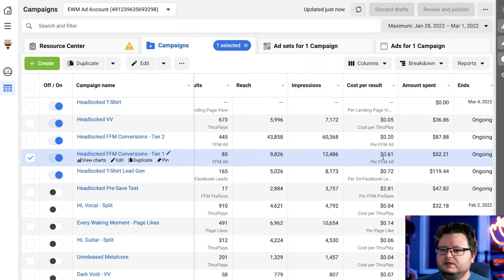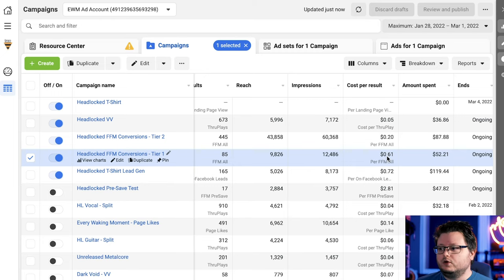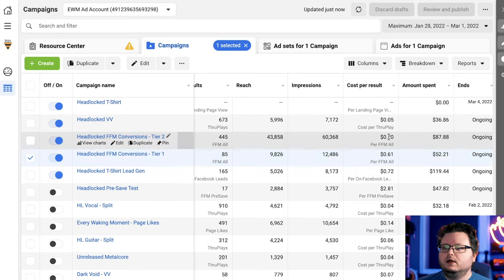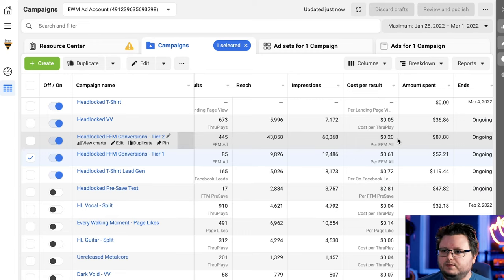So tier one's costing, actually let me change my date range to maximum. Tier one, 61 cents per conversion, which is expensive, but tier one countries are always more expensive. And then 20 cents in tier two, which is quite good. That's exactly where I want it to be.